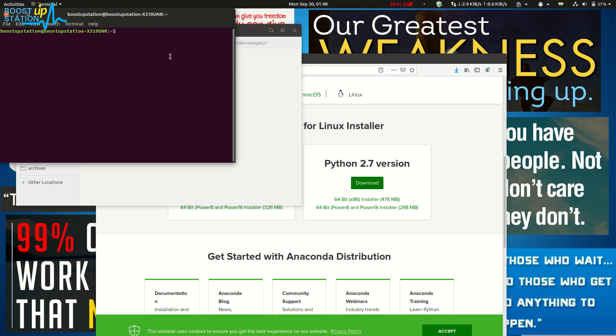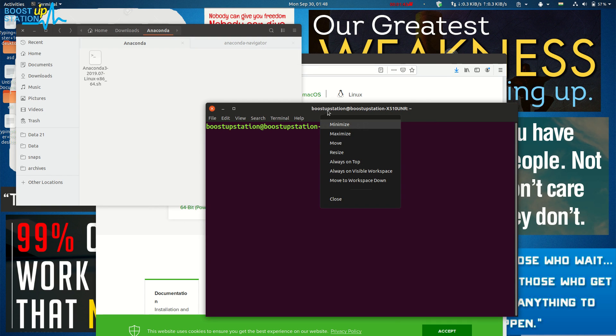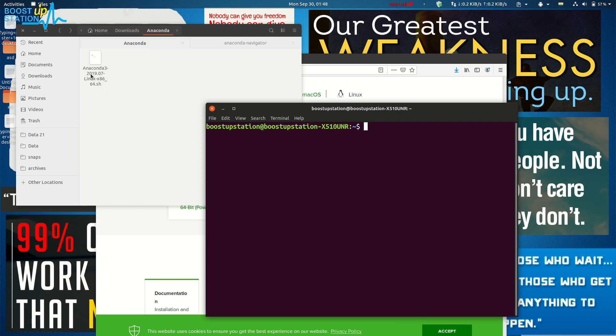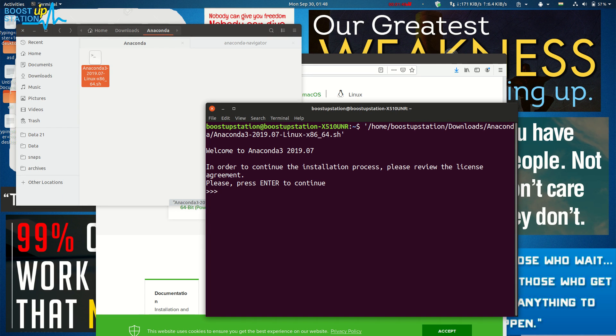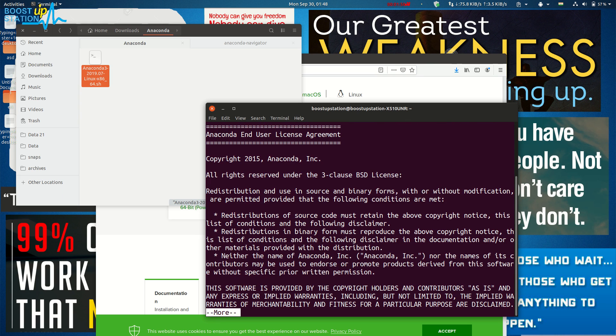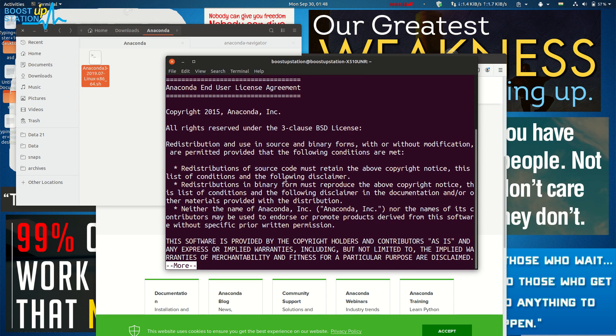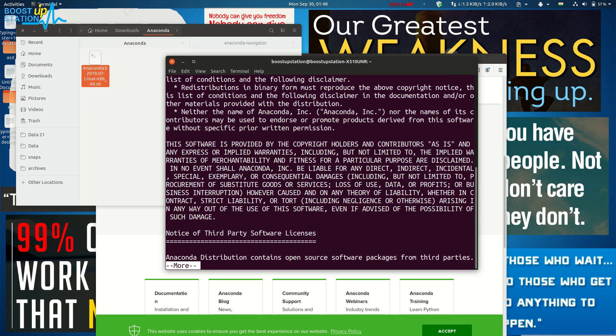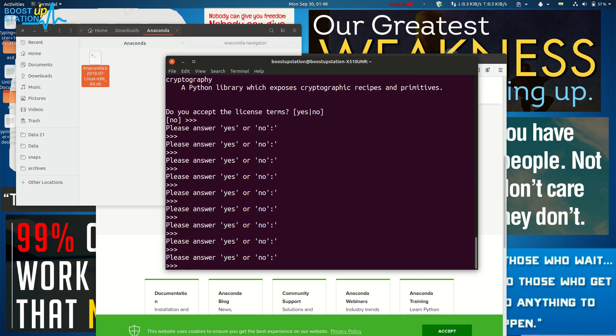Now press Ctrl+Alt+T from your keyboard to launch the terminal. Click on 'Always on top'. Just drag and drop this file and press Enter. Now press Enter to go to the license agreement. Just keep pressing Enter.